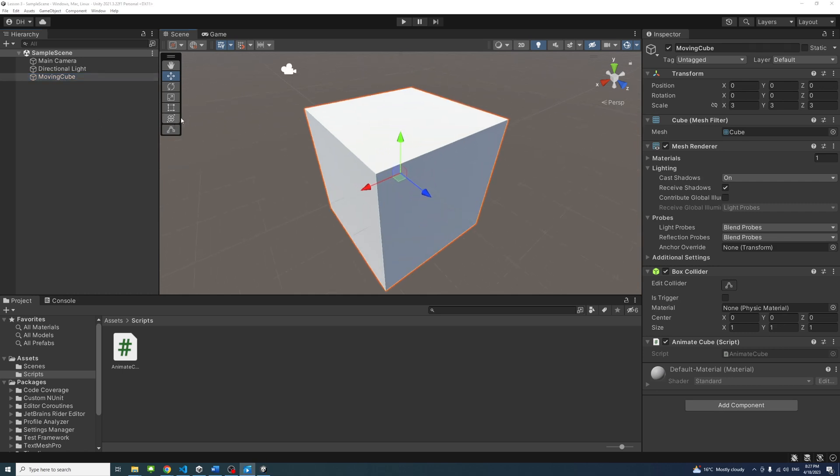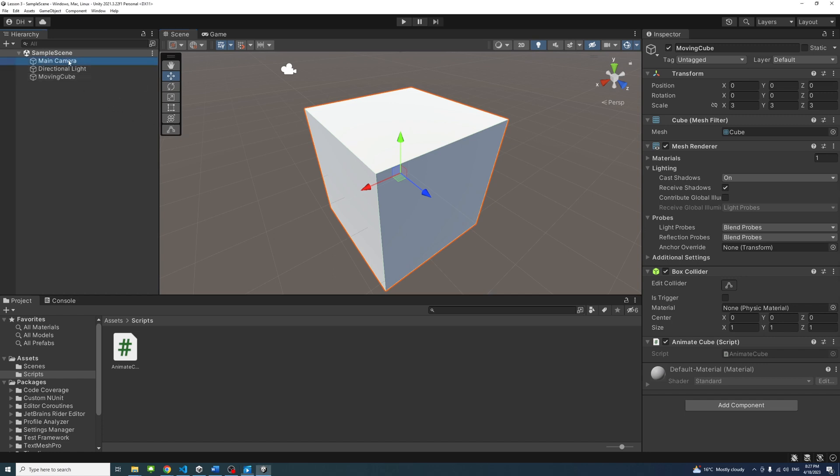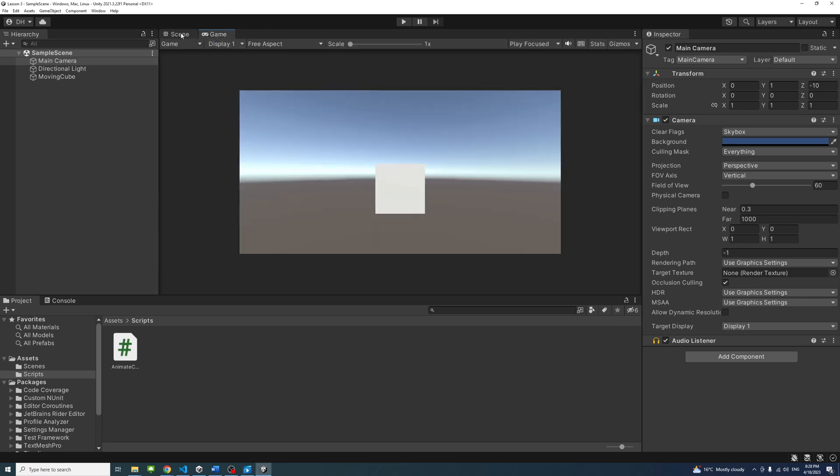It is important to notice that the scene view and the camera view are two different things. Selecting the camera game object in the hierarchy will display the camera view in the bottom right corner of the scene view. Notice that they are different. The game view displays the camera.